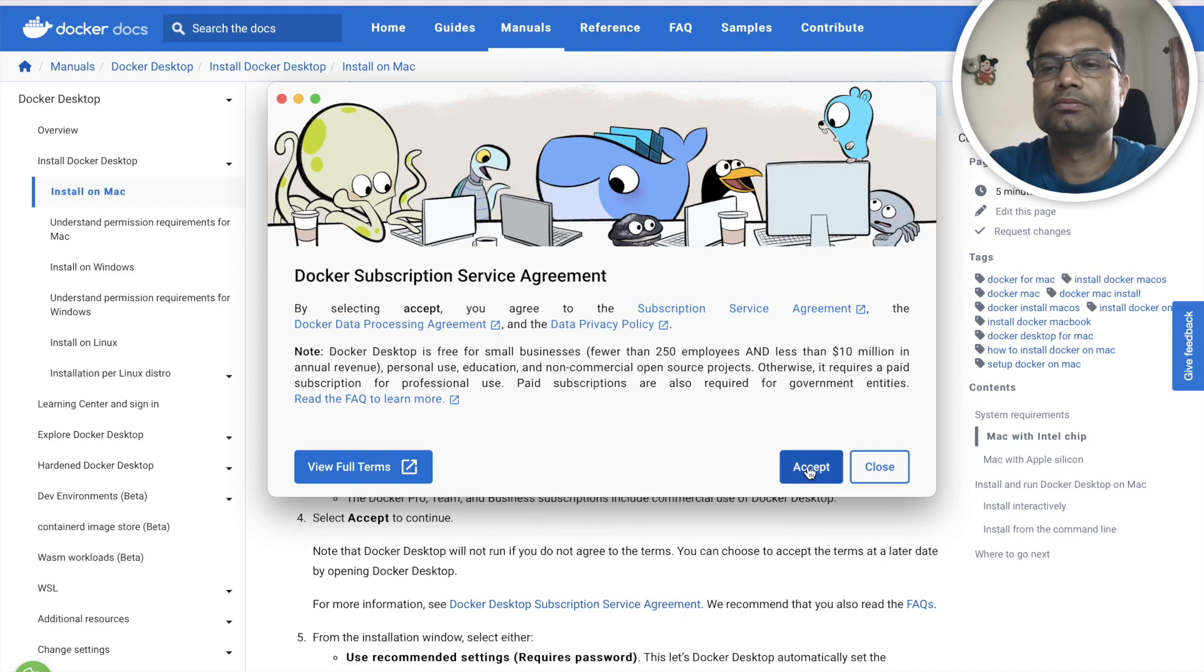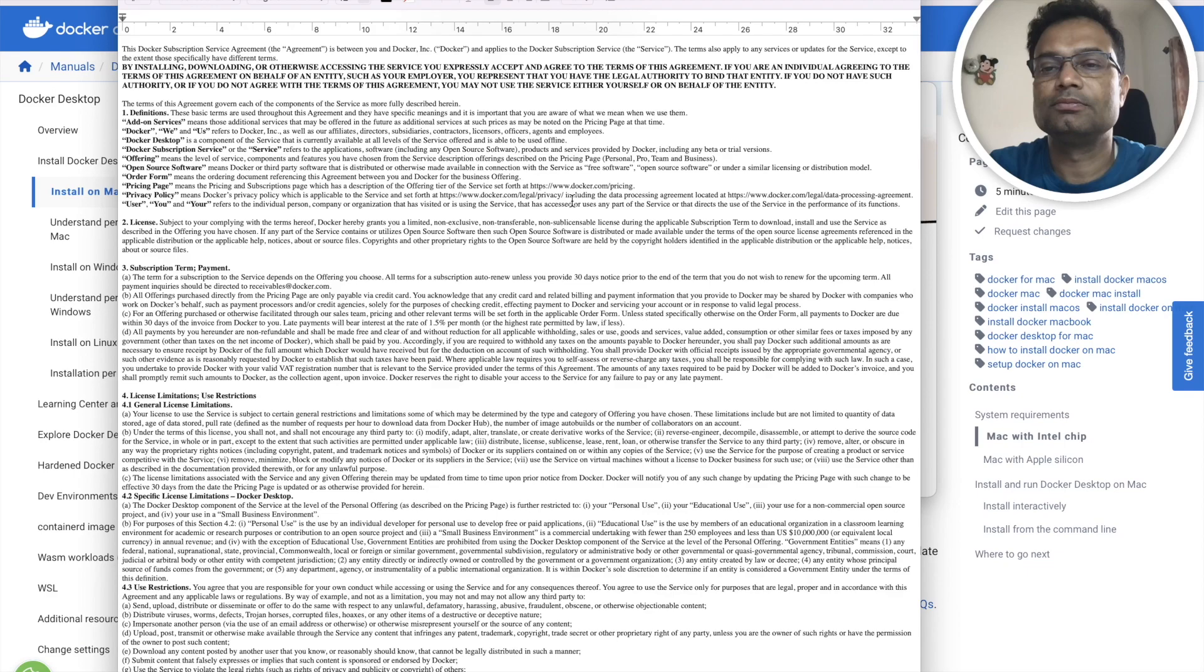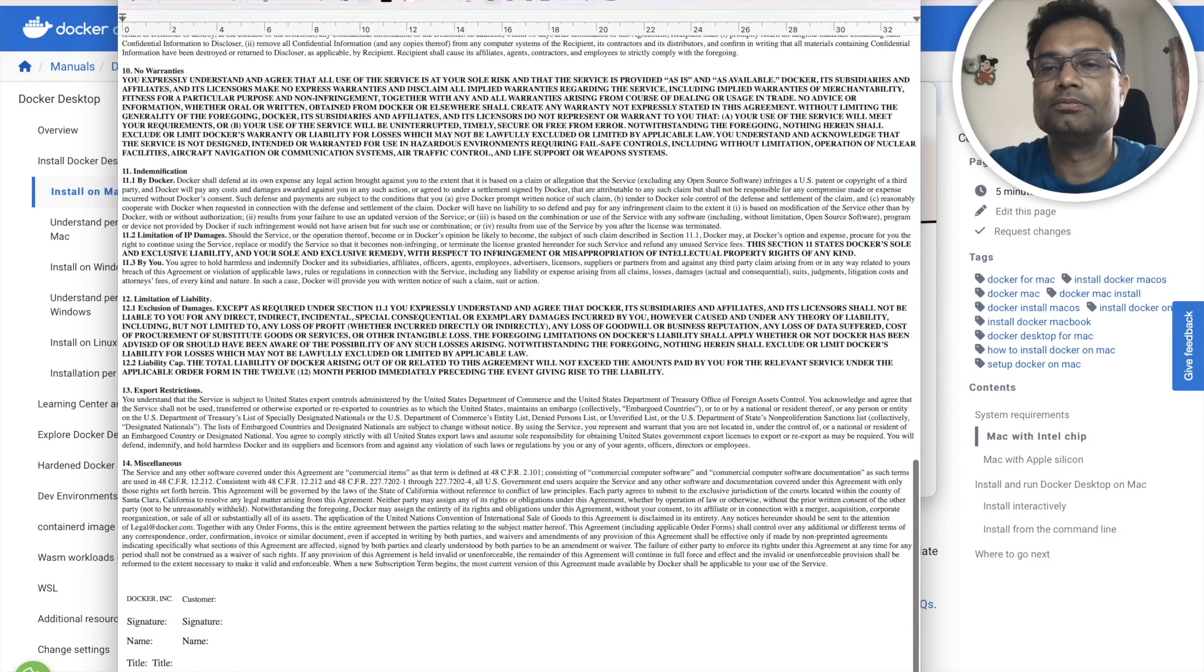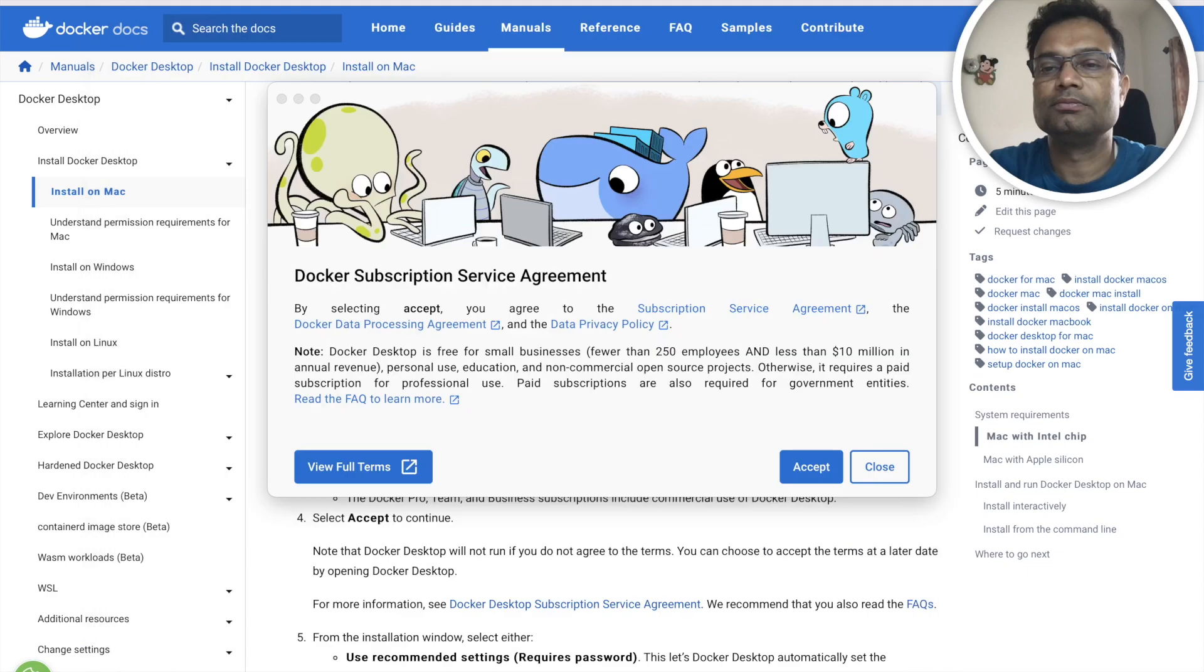You have to accept the terms and conditions. If you want to see the full terms and conditions then you can open the full terms and conditions and according to your requirement you can accept it.